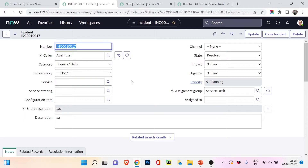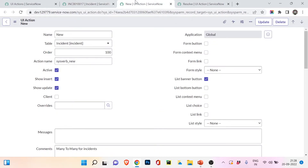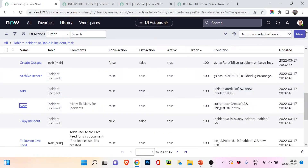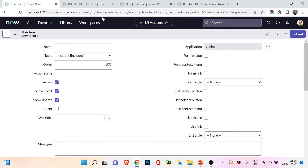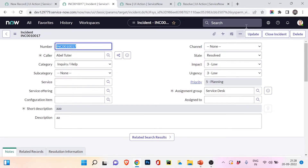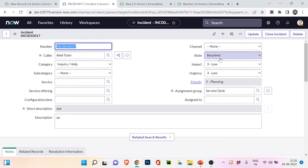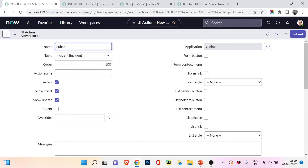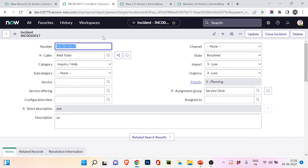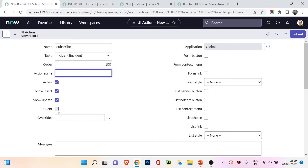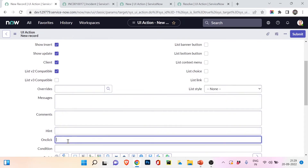UI action works both on the server and client side — those are the main points to remember. Now I'll show you how to create a UI action. I'll quickly create a Subscribe button: when clicked, a message will appear saying you have subscribed to my YouTube channel — just a quick test. The button name is 'Subscribe', table is Incident. Since it's just an alert message appearing in the browser, it's client side, so I'll check the client checkbox.